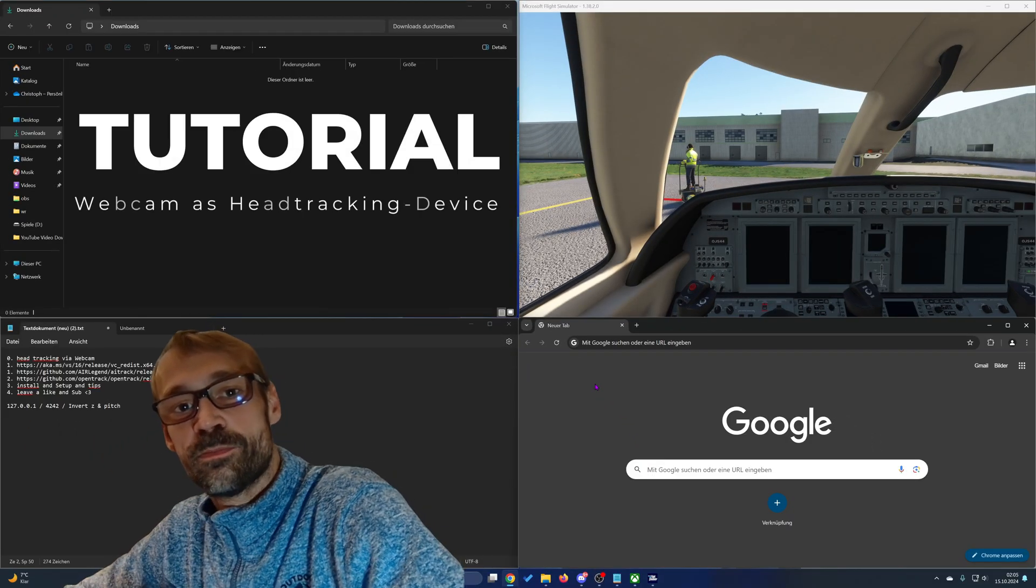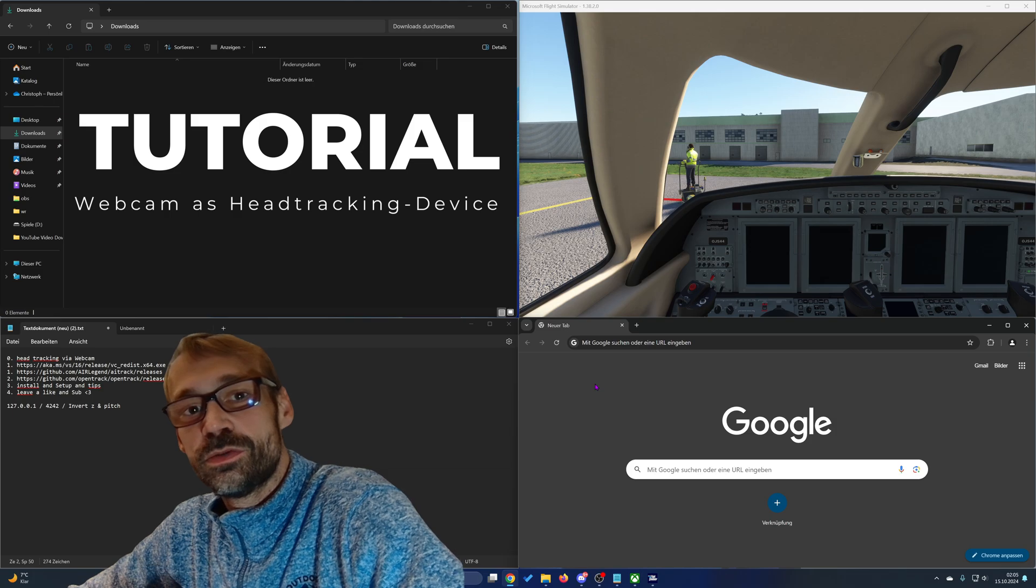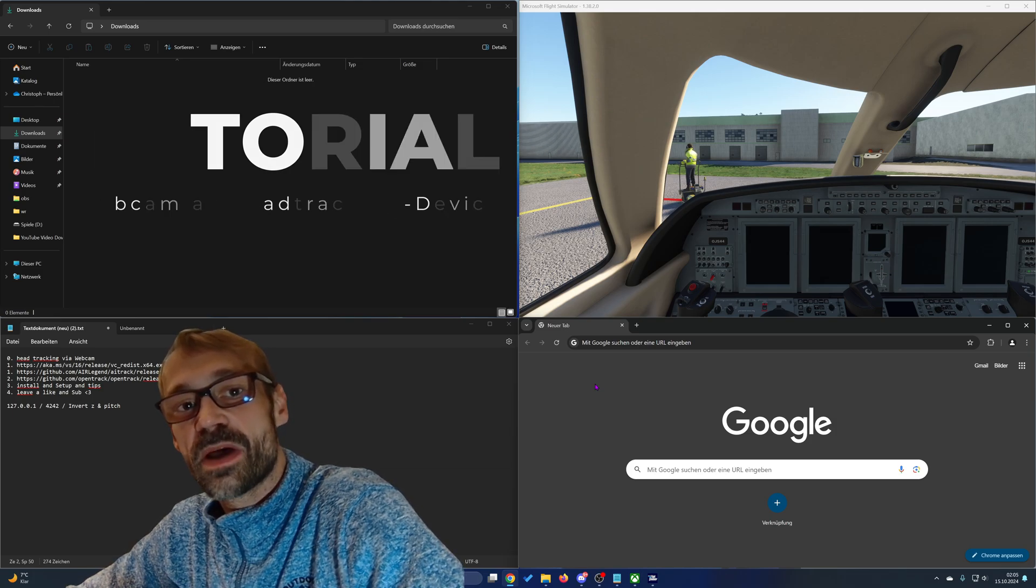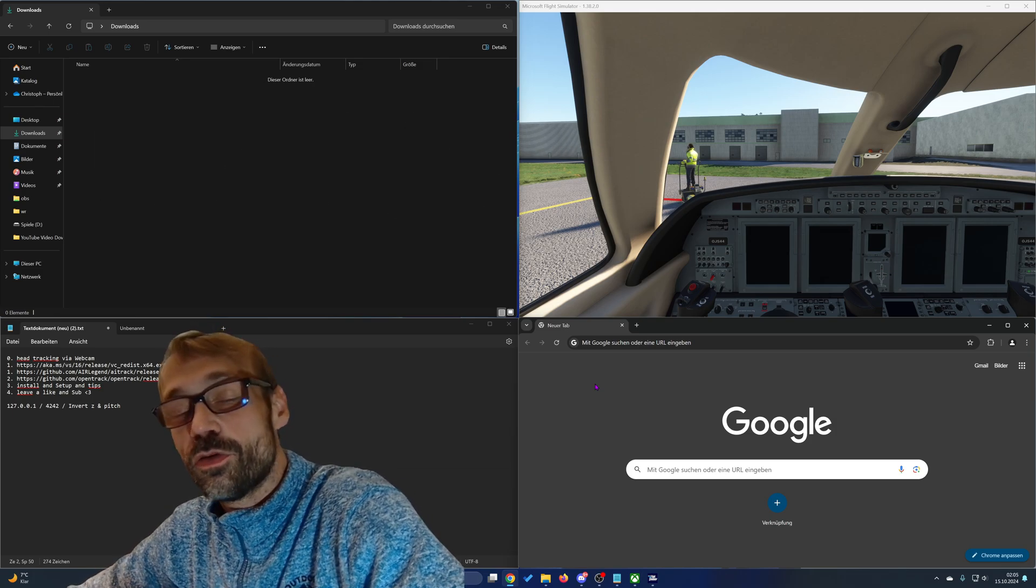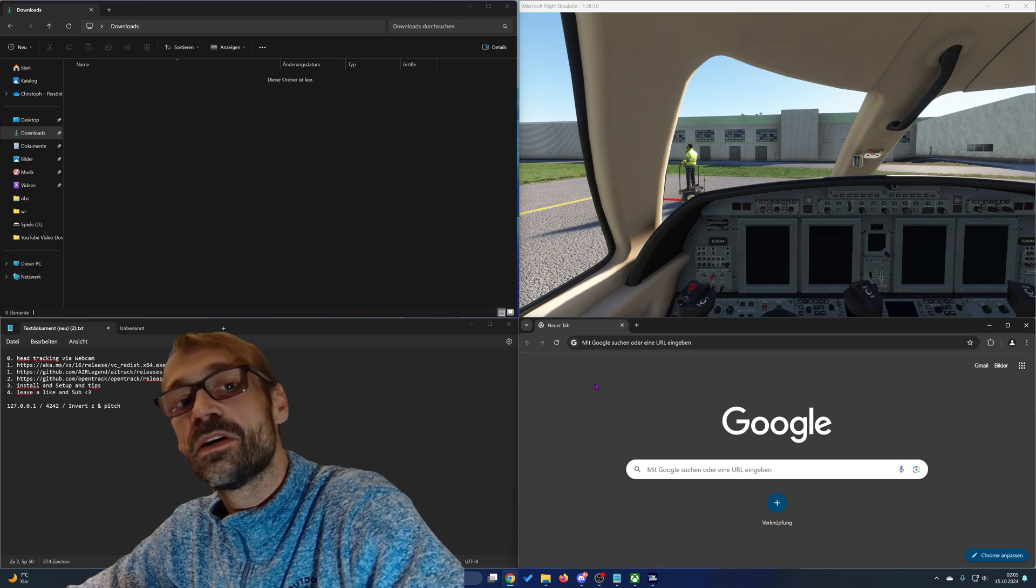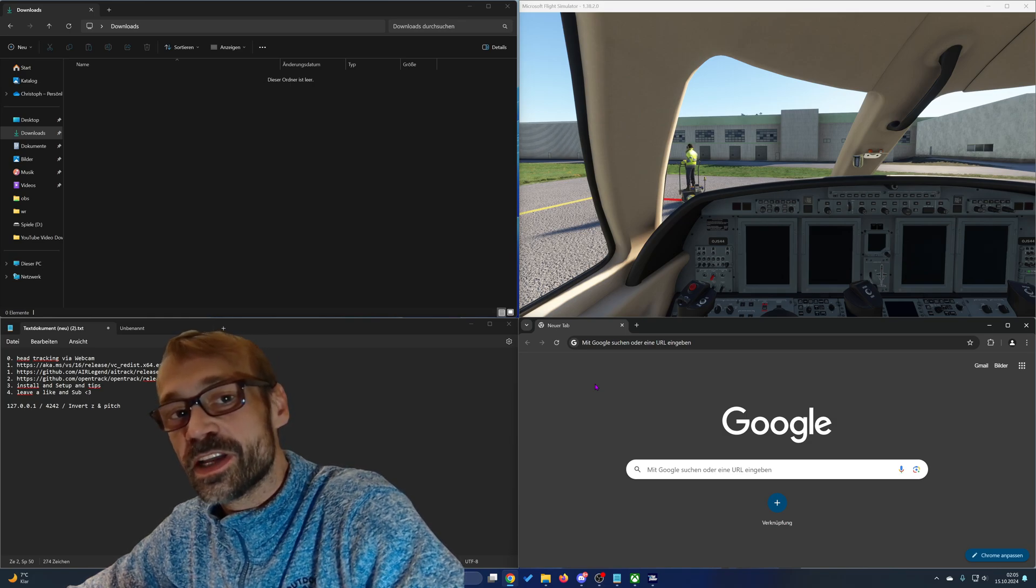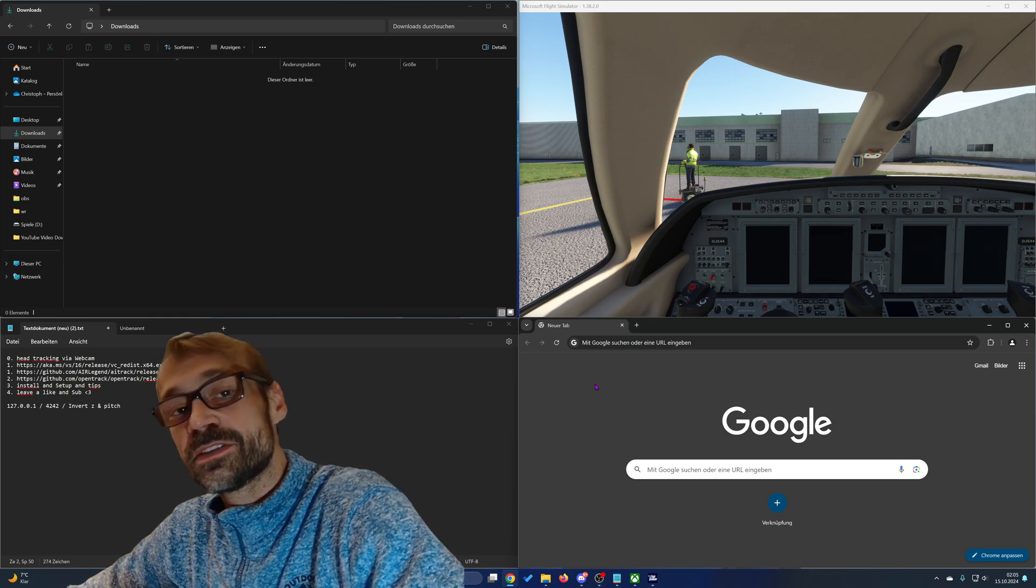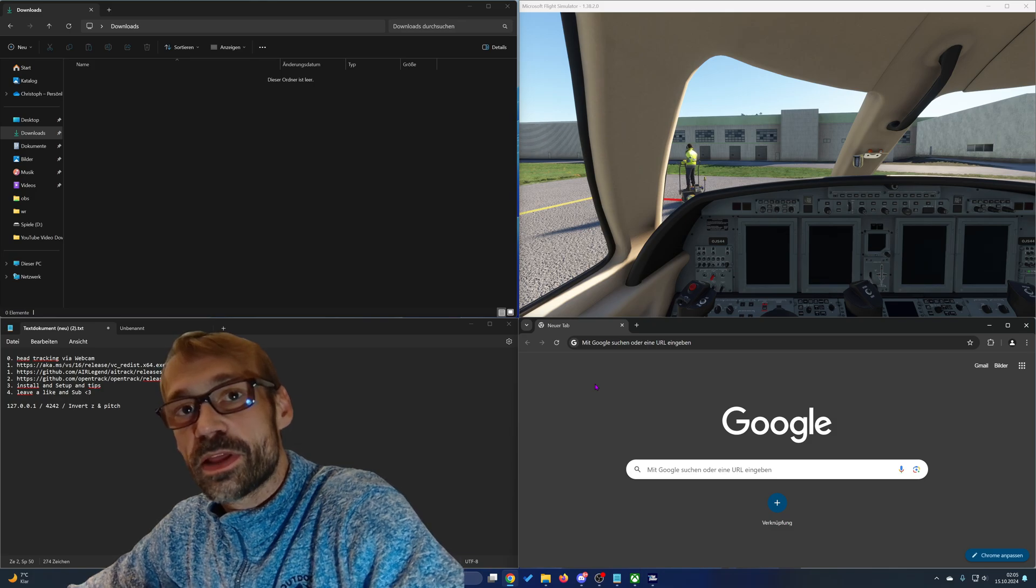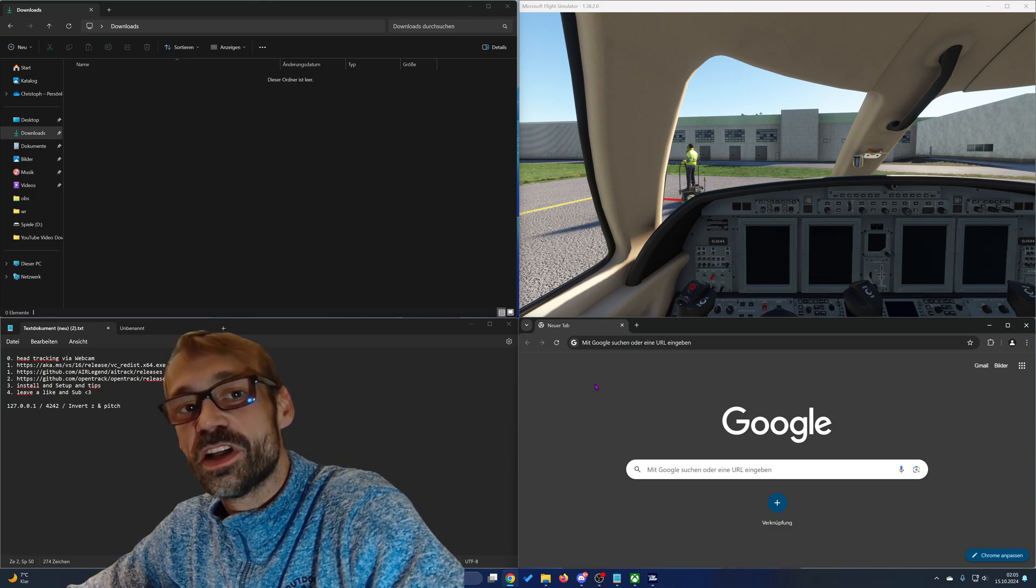Hello and welcome. Today I want to show you how to use your everyday webcam as a head-tracking device for controlling the camera within your simulation games. All this without the need of spending money for additional hardware.